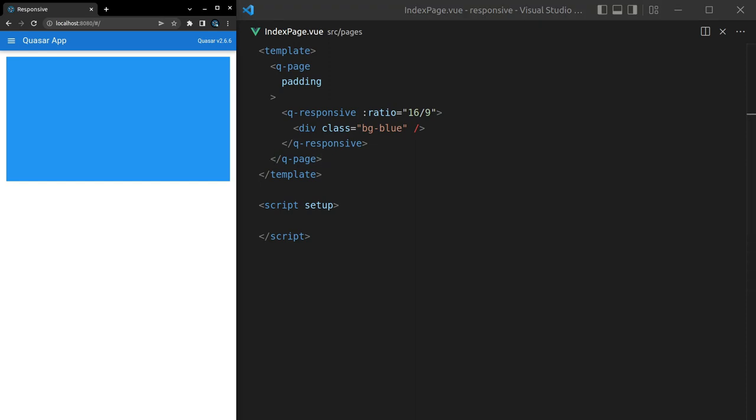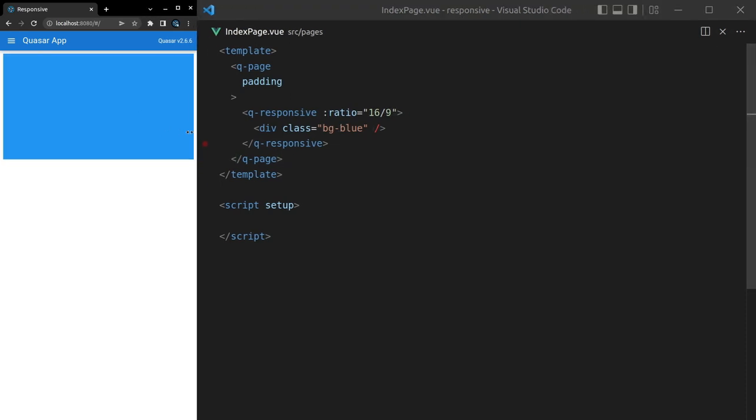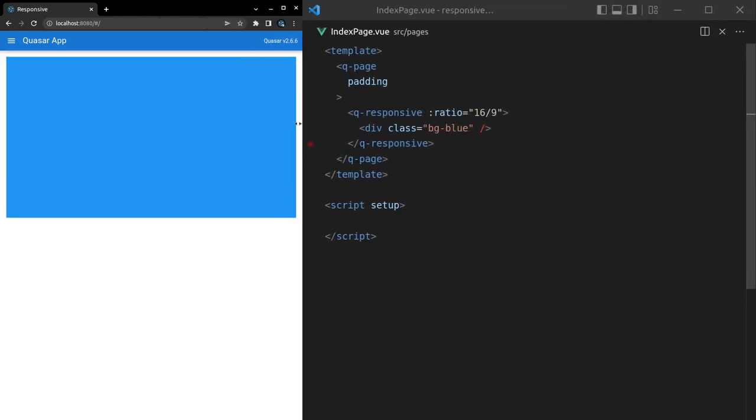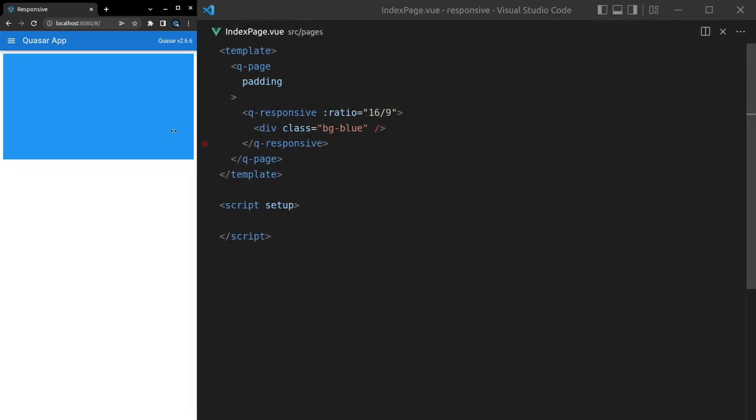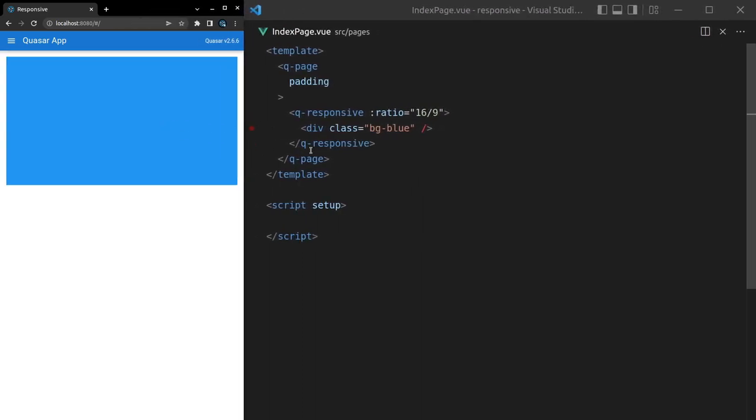We've got a blue div with a ratio of 16 to 9, and as we resize this container, that div is going to resize along with it. That's pretty much it for the responsive component, but there is one more thing I want to show you: how to use it when you're using flex as well, because flex will actually make column components fill up all of the space and that messes with q-responsive. I'll show you what I mean.